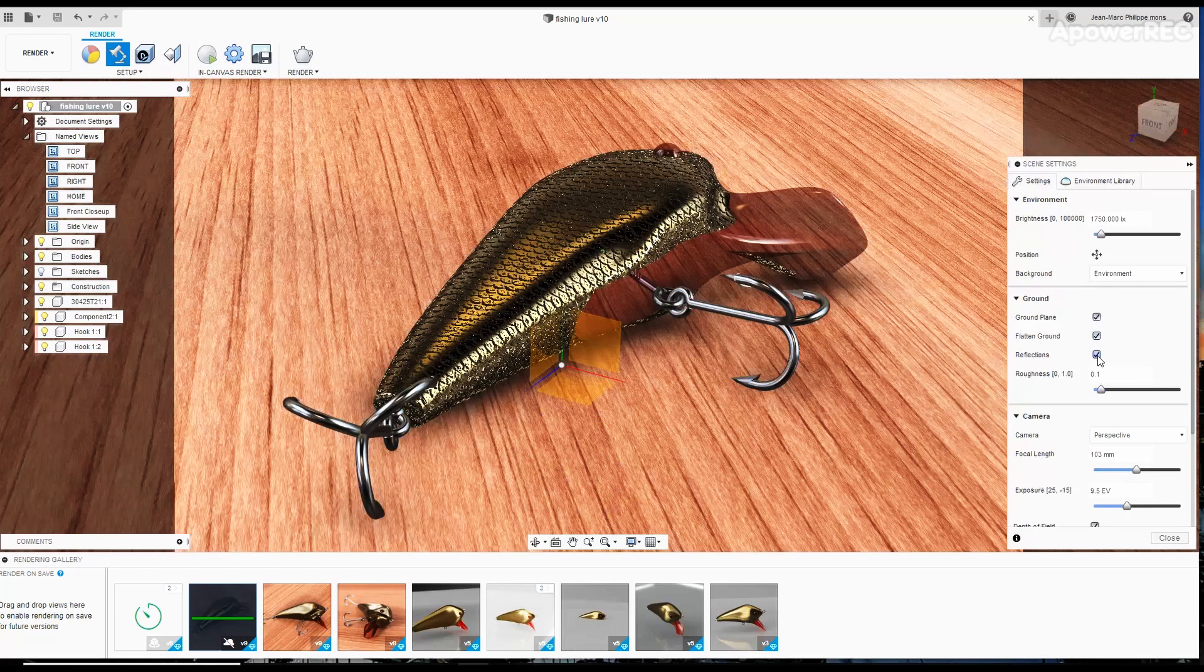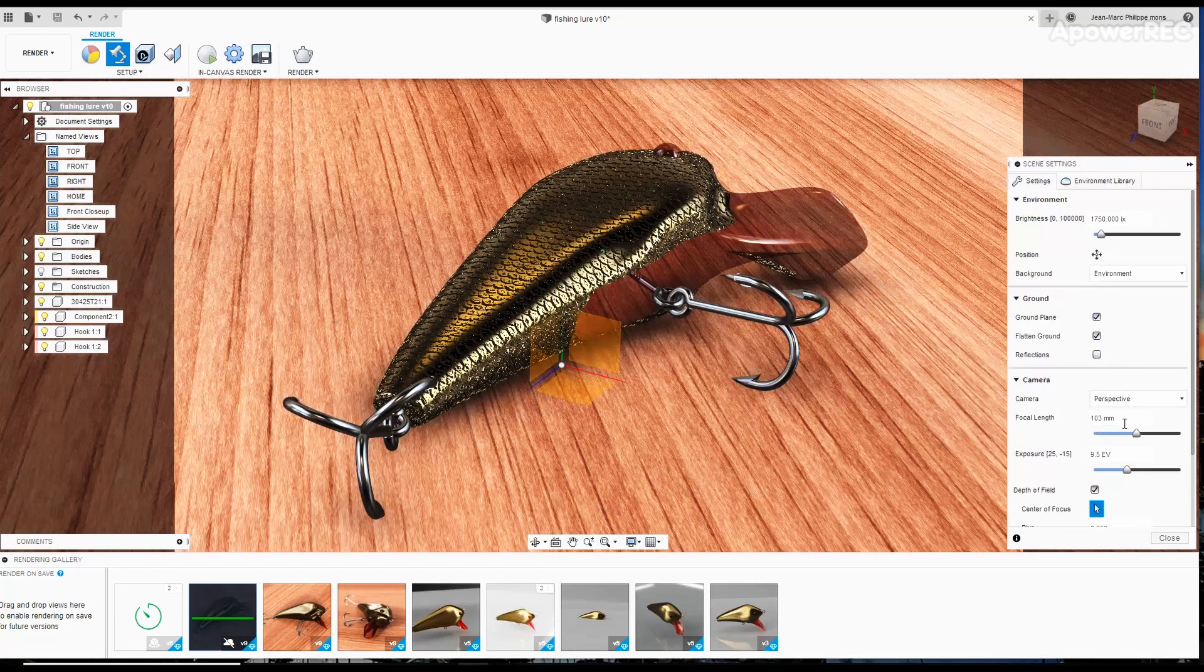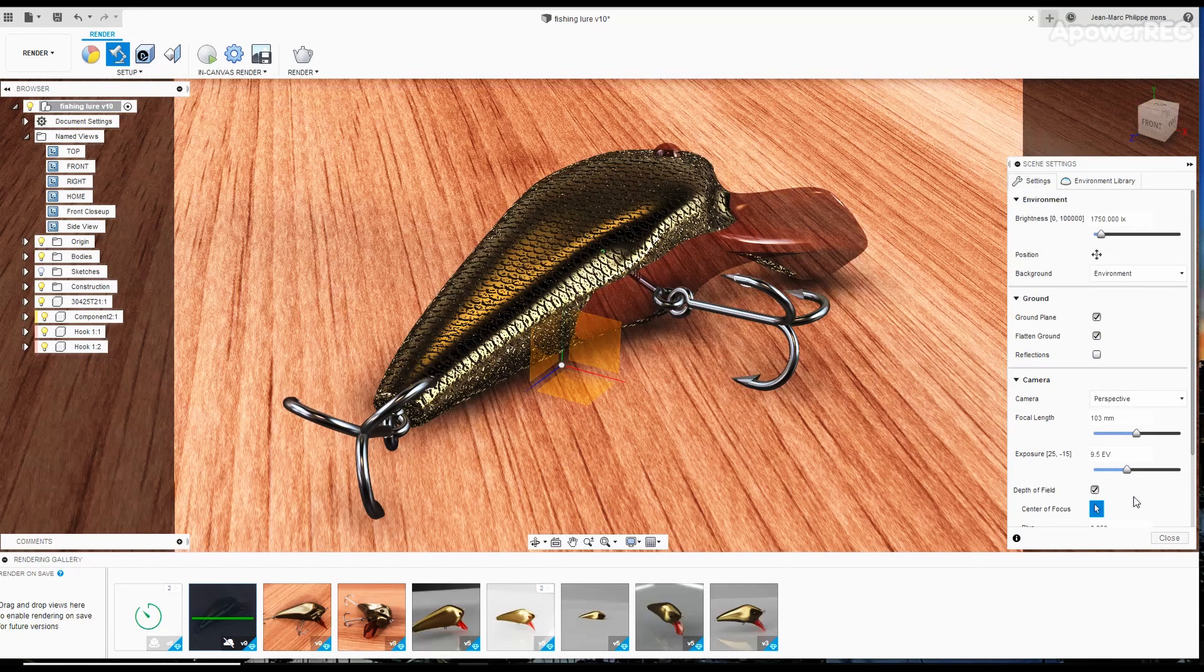I'm using a perspective view with a focal length of 103 millimeters, an exposure of 9.5 EV and depth of field.